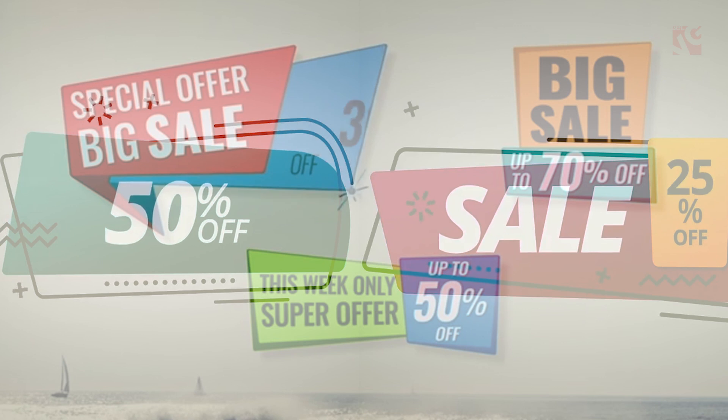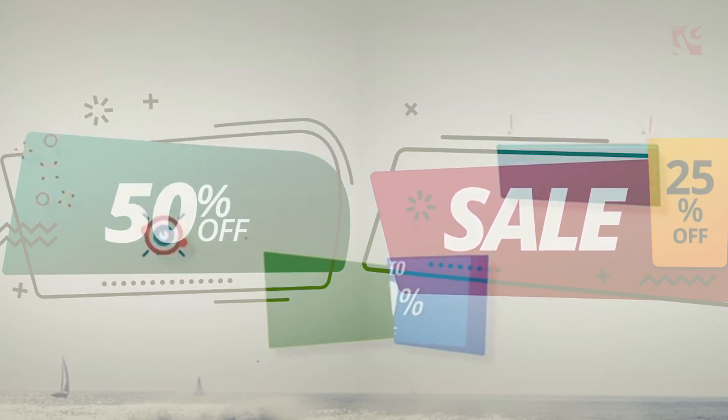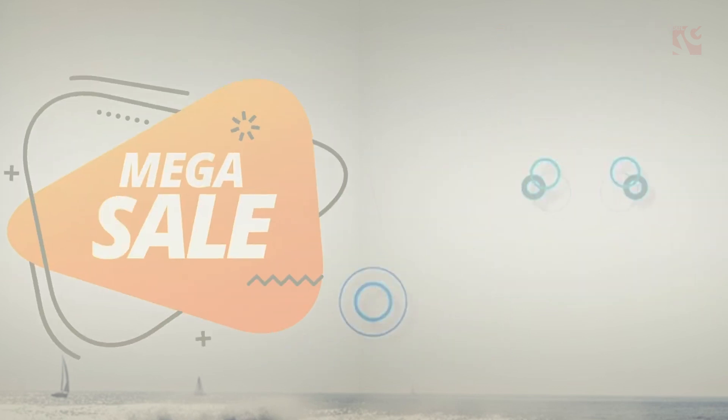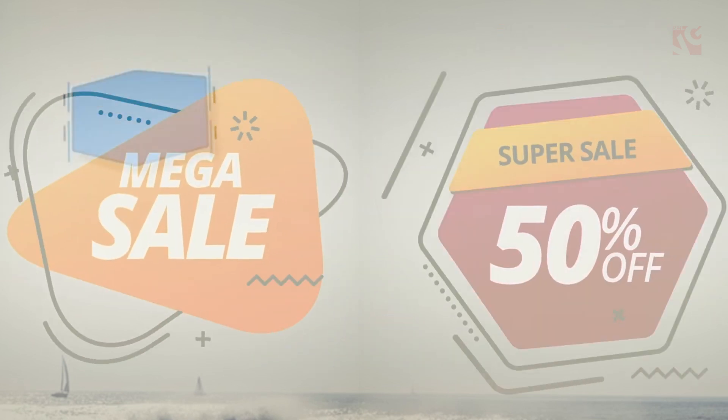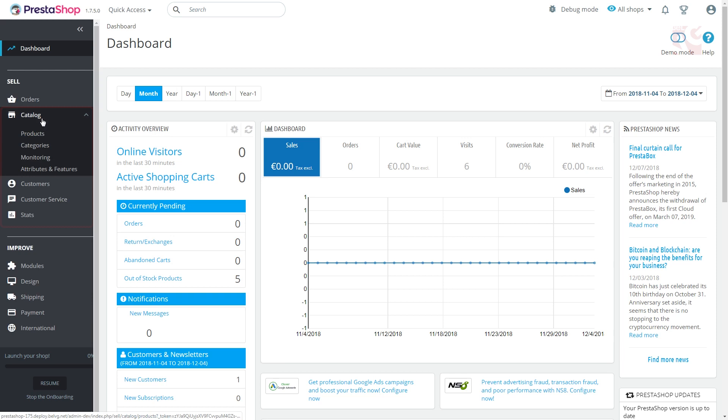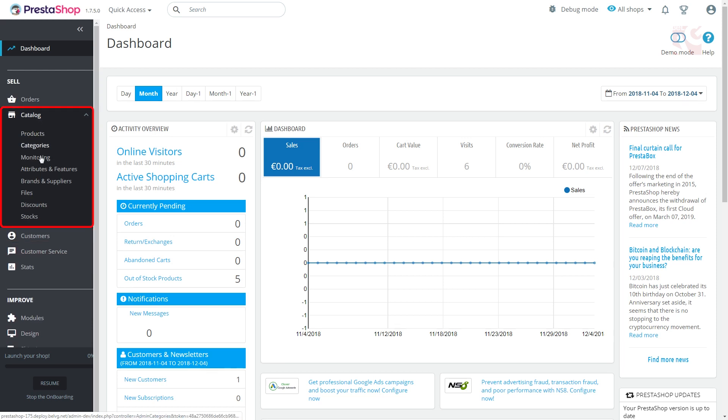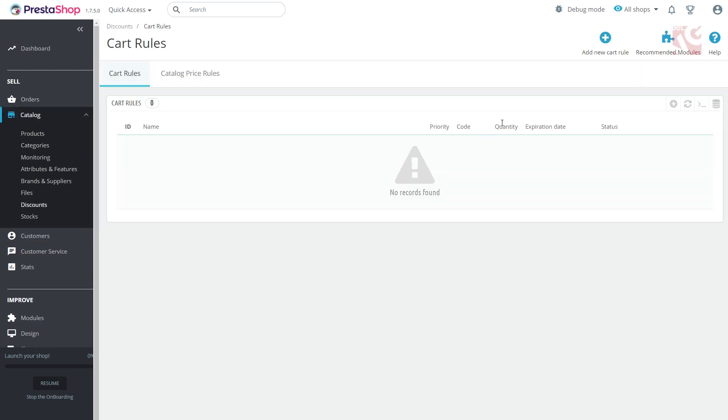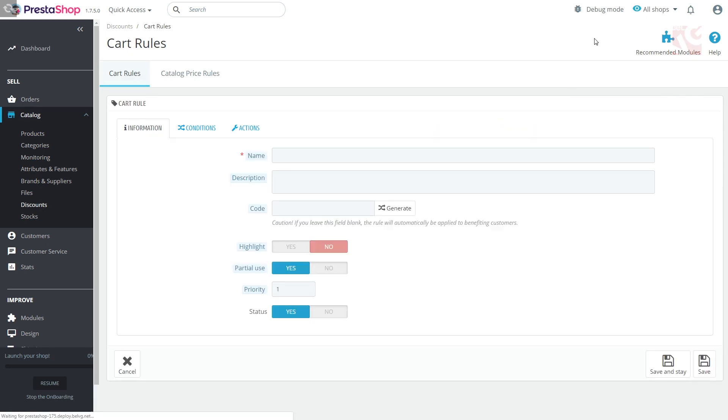Let's learn how to create and configure promotions in PrestaShop 1.7.5. Begin by going to Catalog, Discounts. You'll get the Cart Rules tab where you click the Add New Cart Rule to create your special promotion.